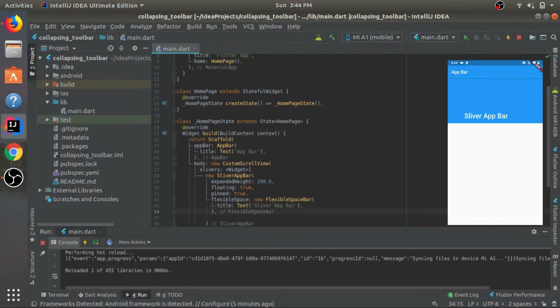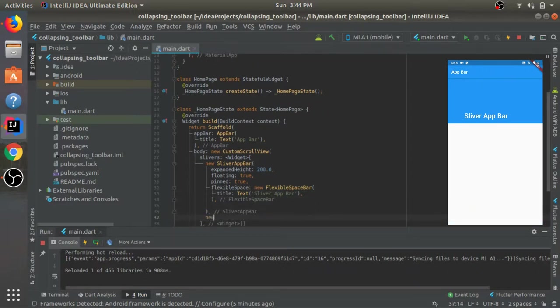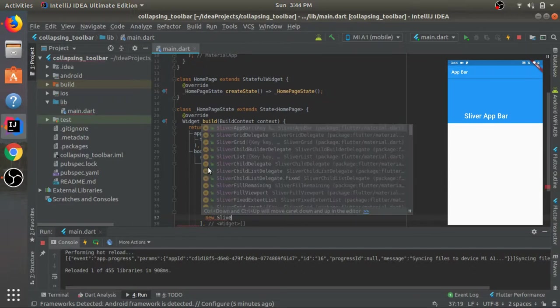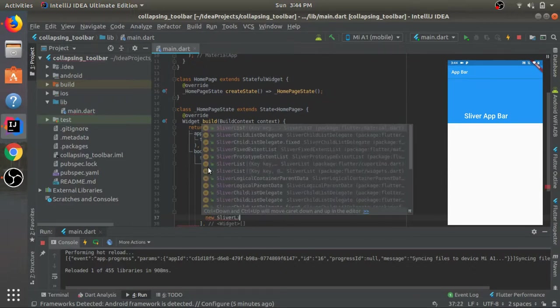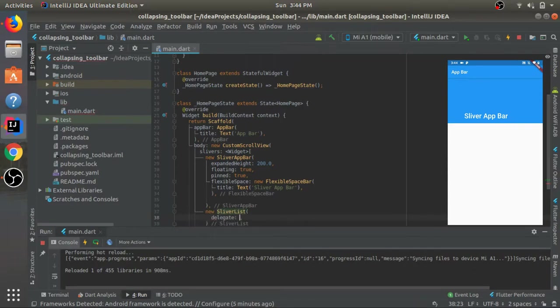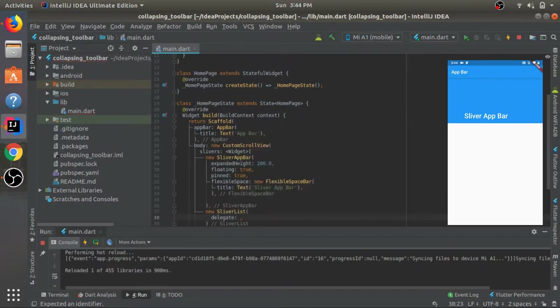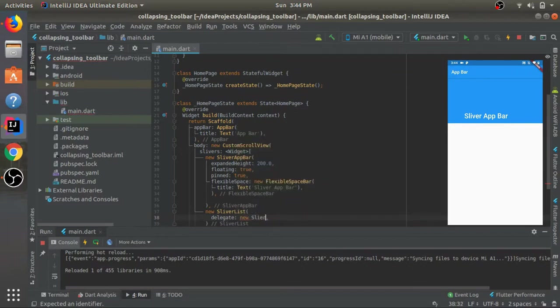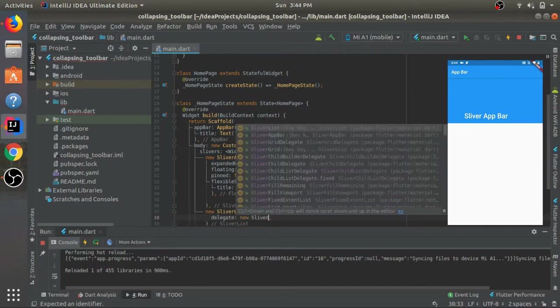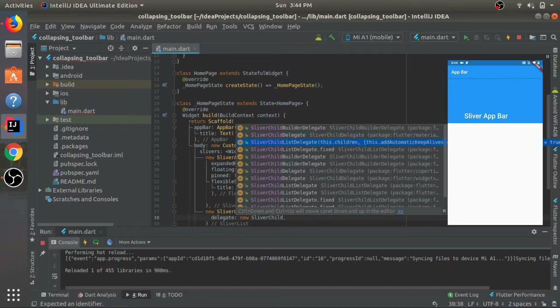After this SliverAppBar, let's give it a SliverList. For this SliverList we need to give it a delegate. For this delegate we have two options. We have two types of delegate: first we have the child builder delegate and second we have the child list delegate. The list delegate will have a static list and display it, and the builder delegate will be dynamic.